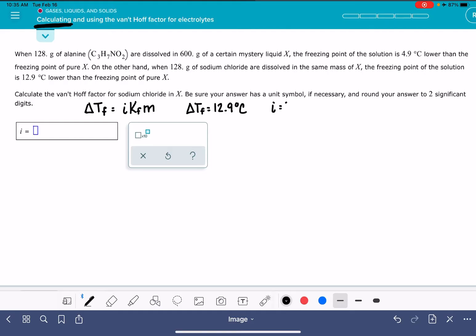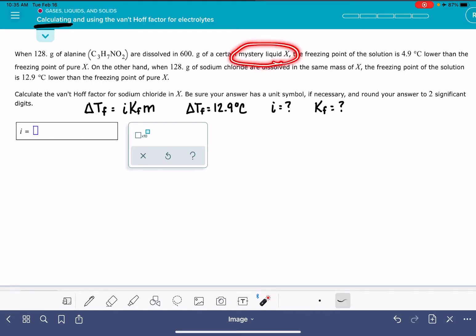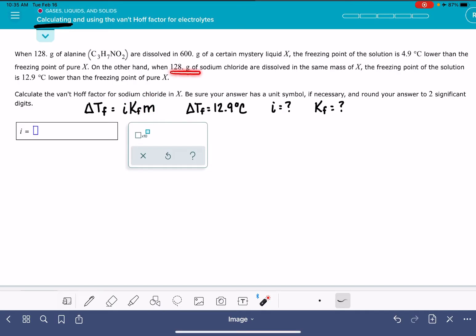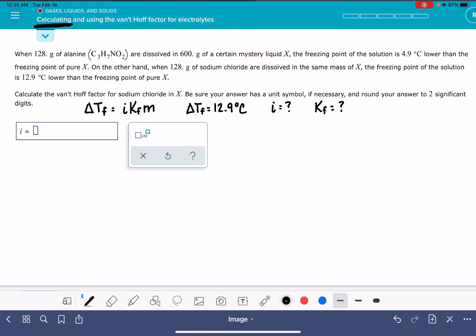i is what we're trying to figure out. We don't have the value of K_F anywhere — we have no idea what it is, and since it's a mystery liquid we can't look it up. What about molality? We have a mass of sodium chloride and a mass of liquid X, so we can calculate the molality. Let's do that now.